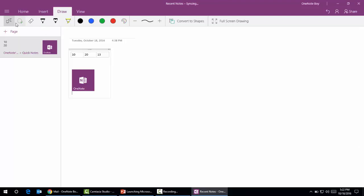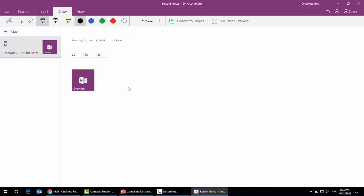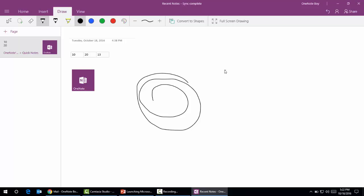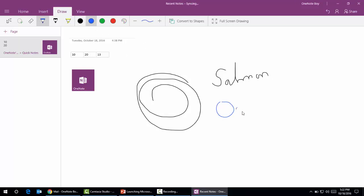In the Draw option we can find several options to draw. It automatically comes with typing mode, not pen mode. We can freely draw anything or write any kind of text. I'm just writing my name Salman here, and we can change the color.